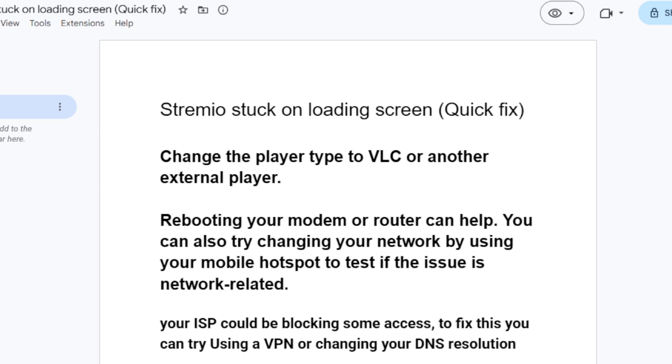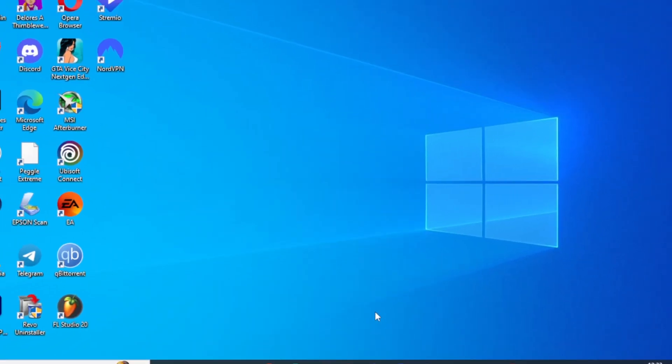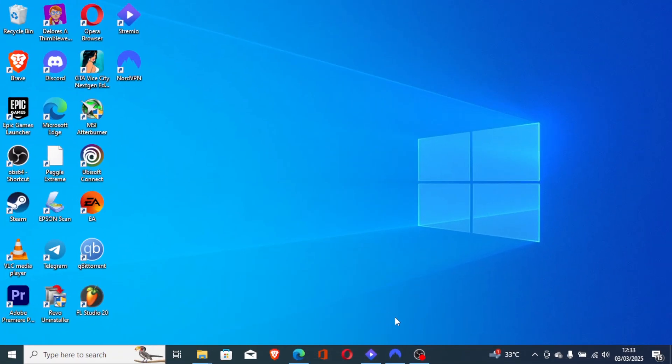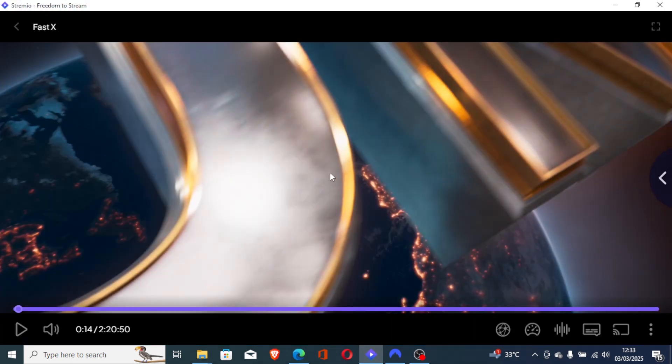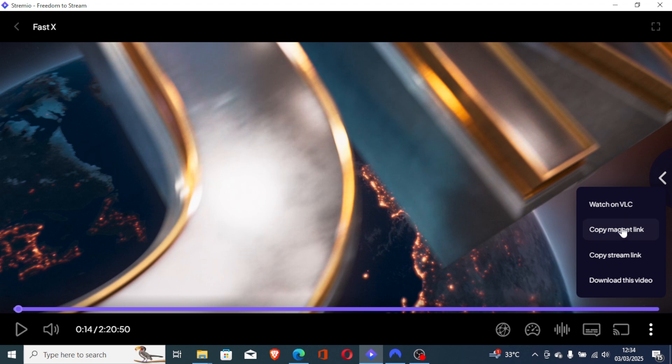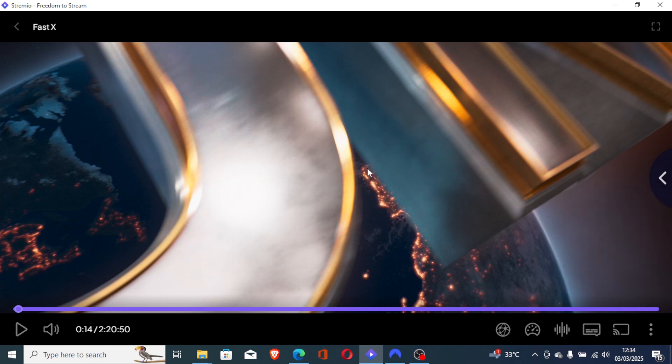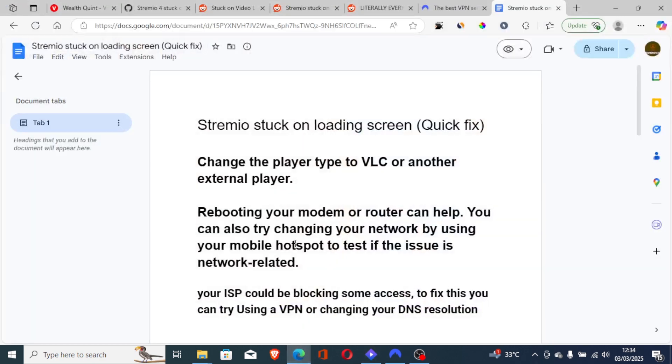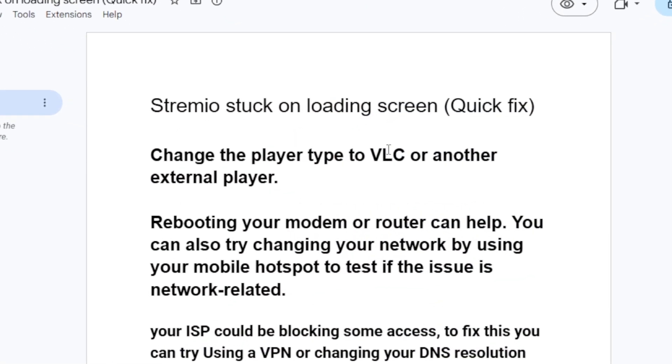I will show you, for example, maybe you want to play the video like this. So this is Stremio, you've played the video like this. You can just go to these three dots here and select watch on VLC or any other external player. You can copy the magnet link or watch on VLC and the issue can be resolved.